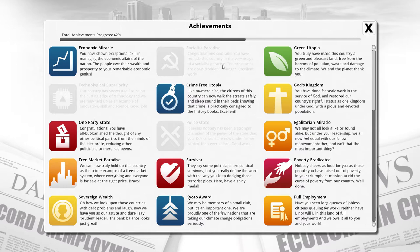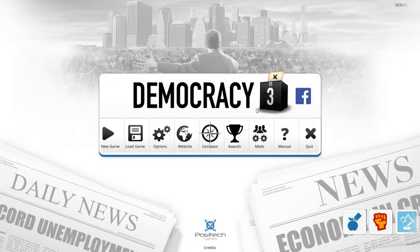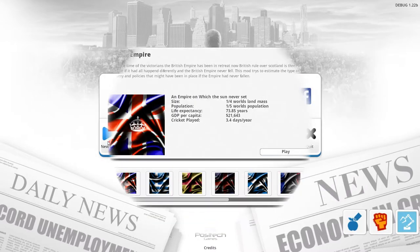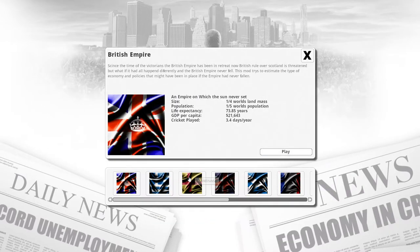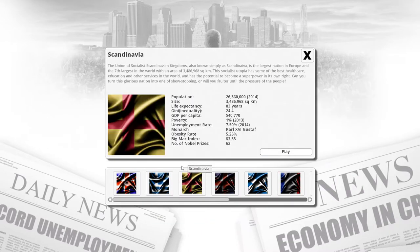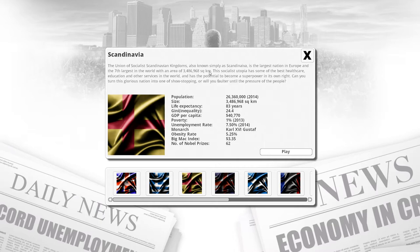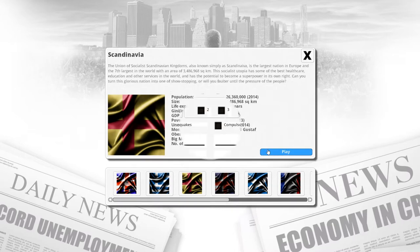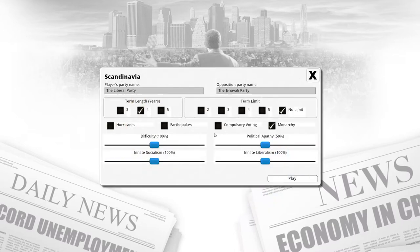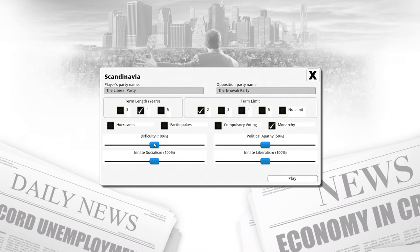We're going to be playing as Scandinavia. The Union of Socialist Scandinavian Kingdoms, also known simply as Scandinavia, is the largest nation in Europe and the seventh largest in the world. It's already a socialist utopia, so I don't think it's going to be super unbelievably challenging.